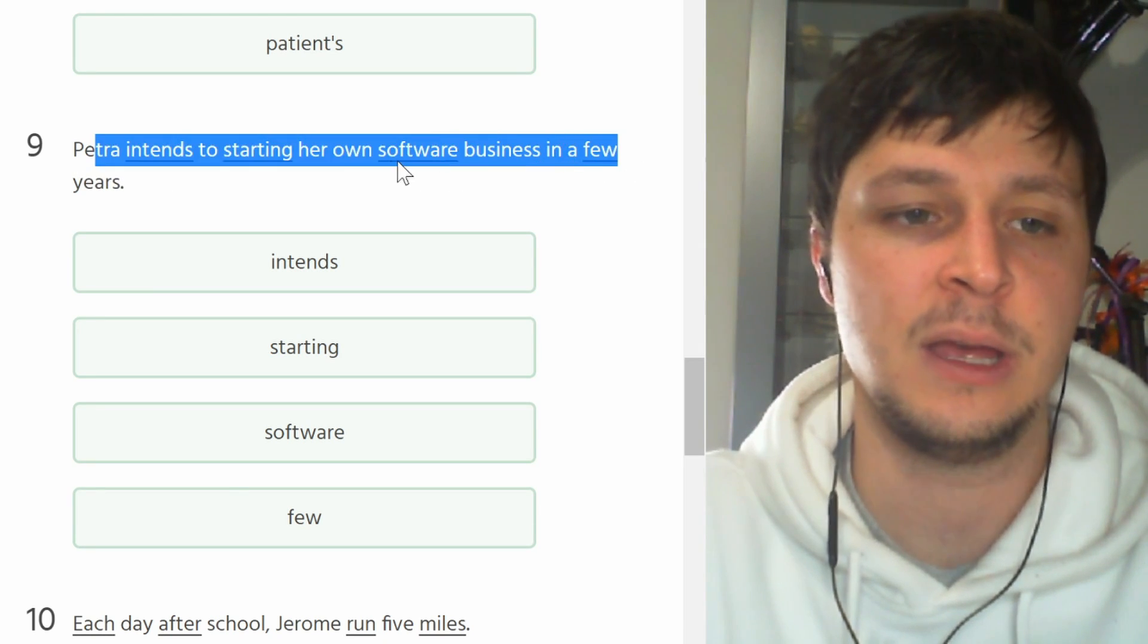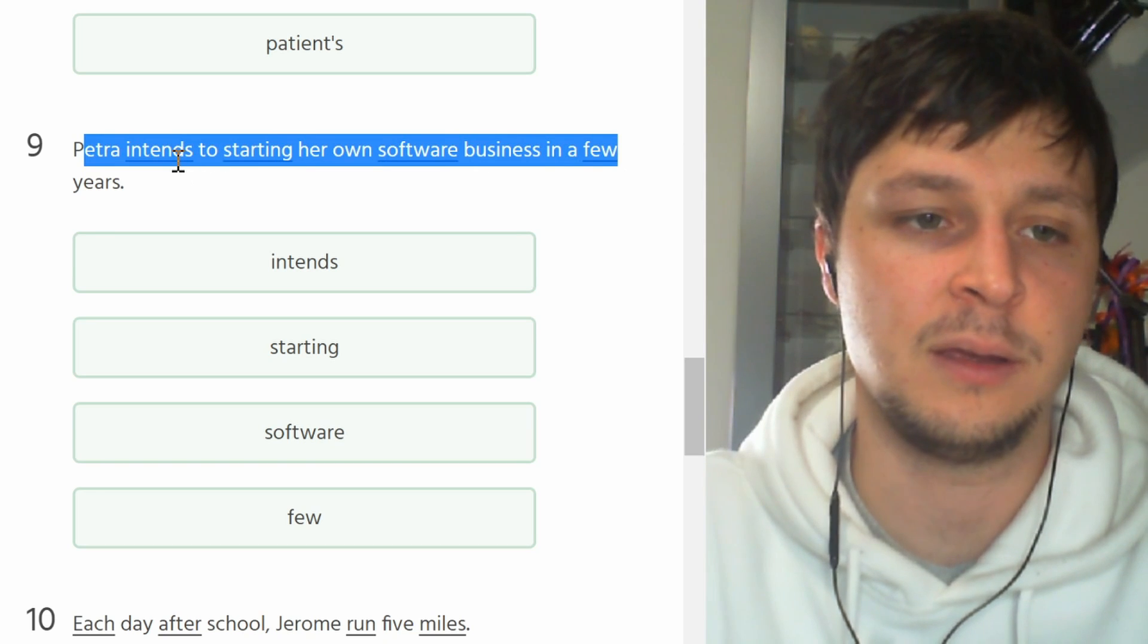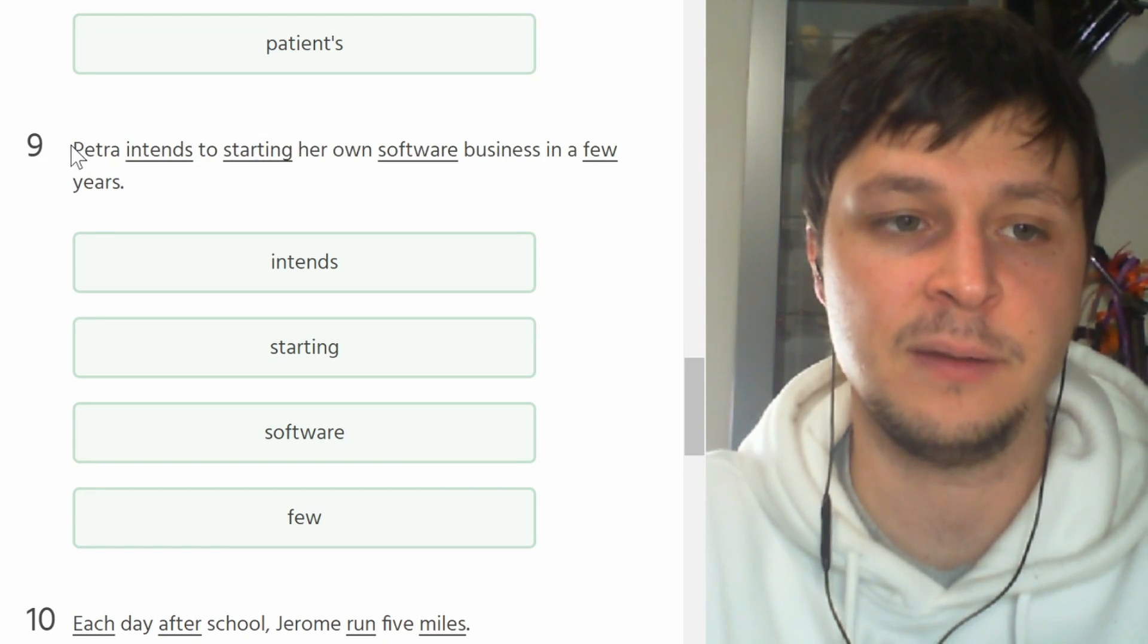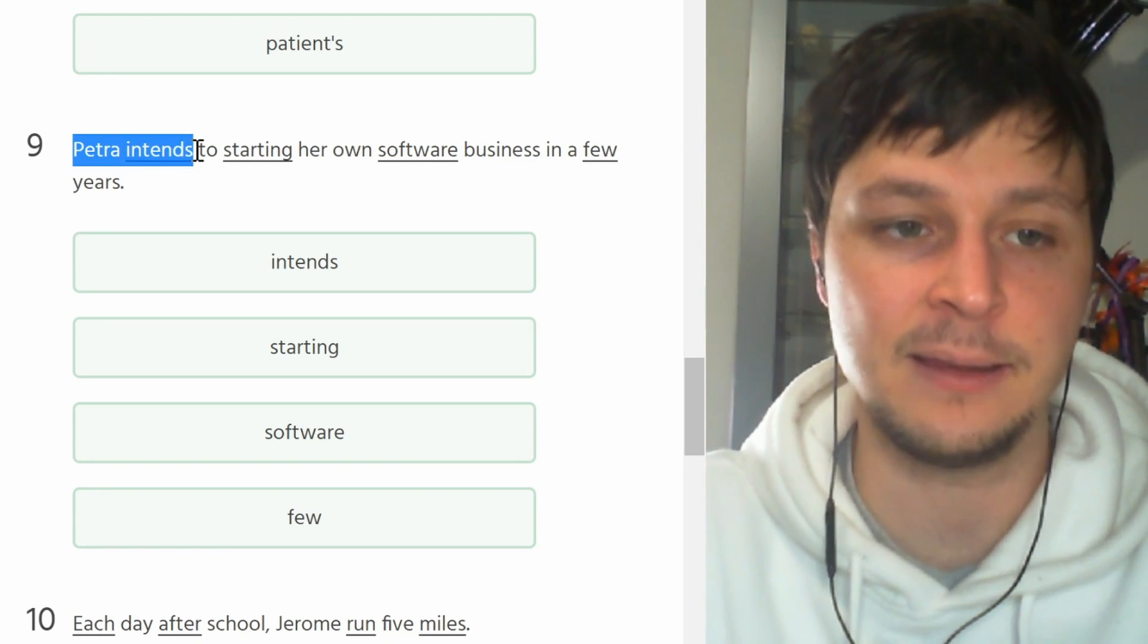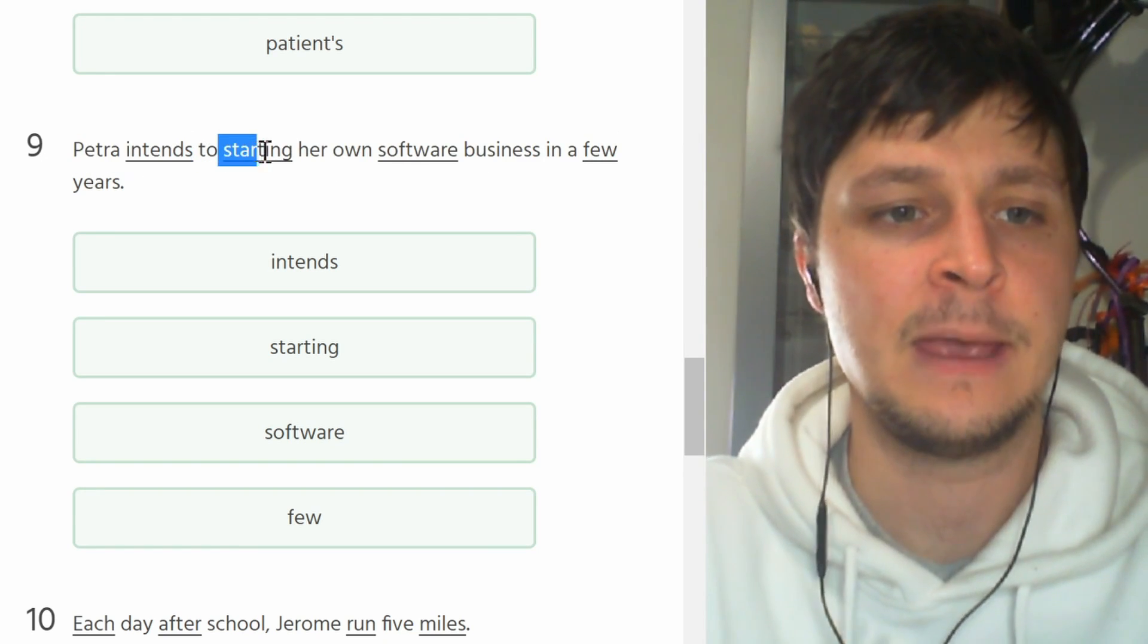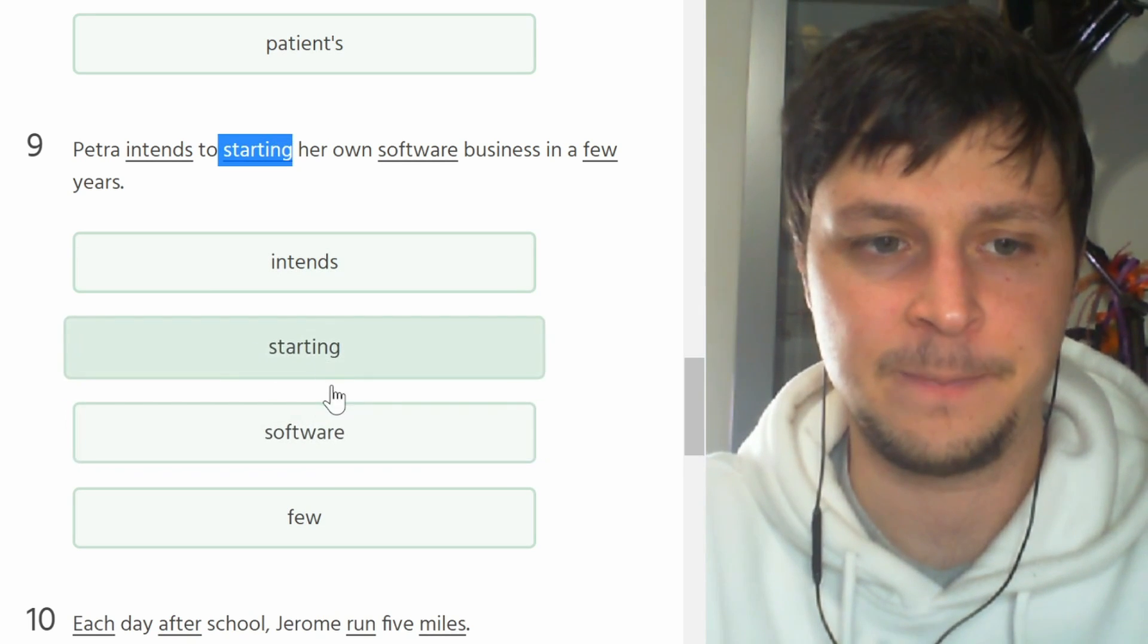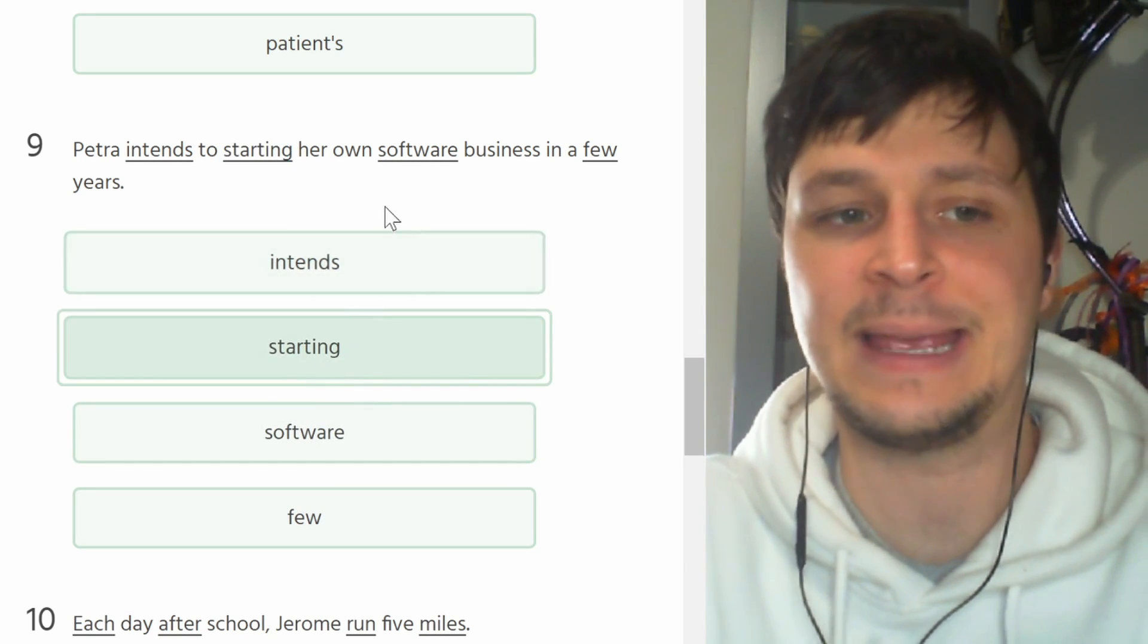Number nine. Petra intends to starting her own software business in a few years. Good, good, good. We have third person so 'intends' is good. Intends to start. You don't have to say intends to starting.